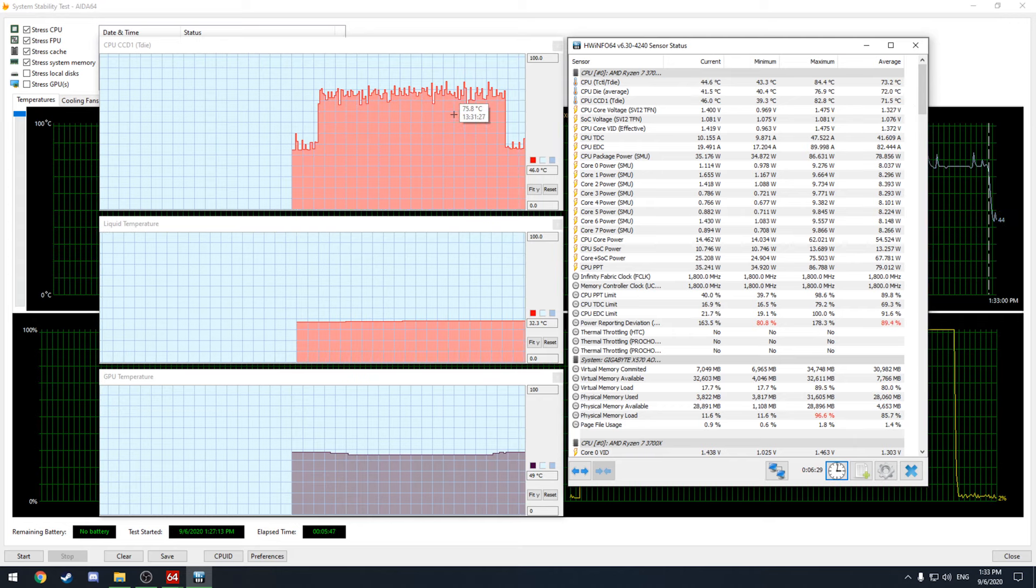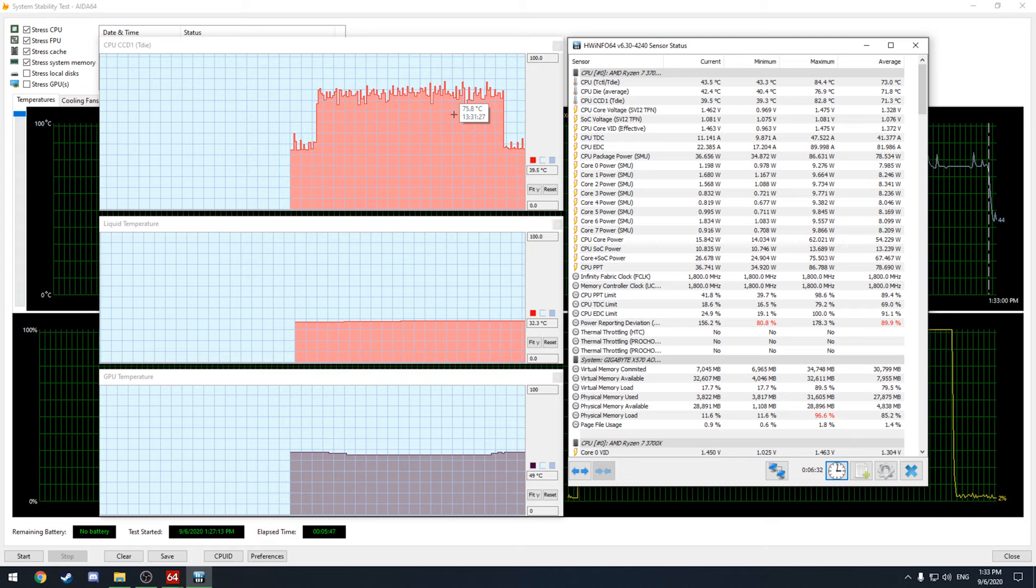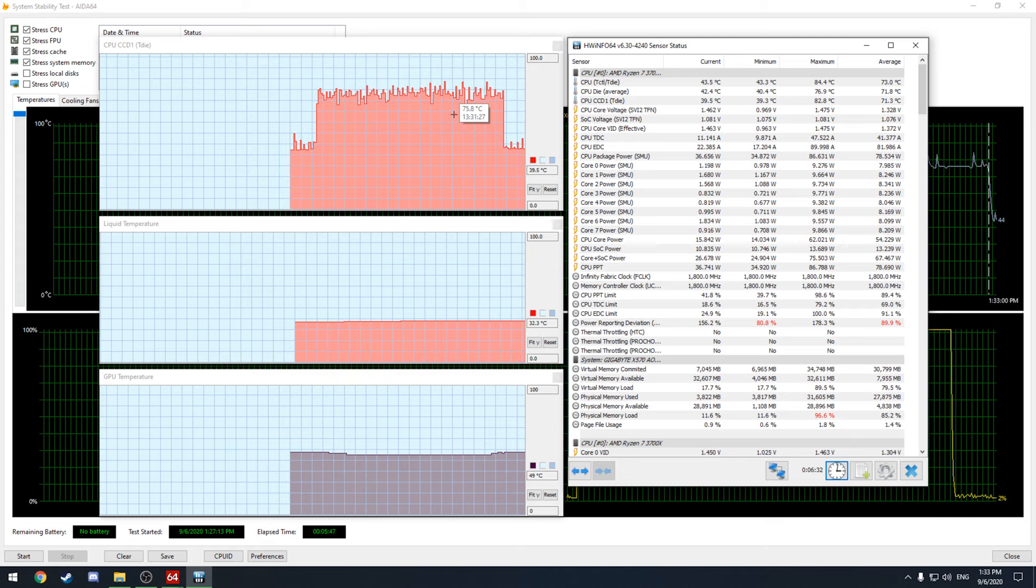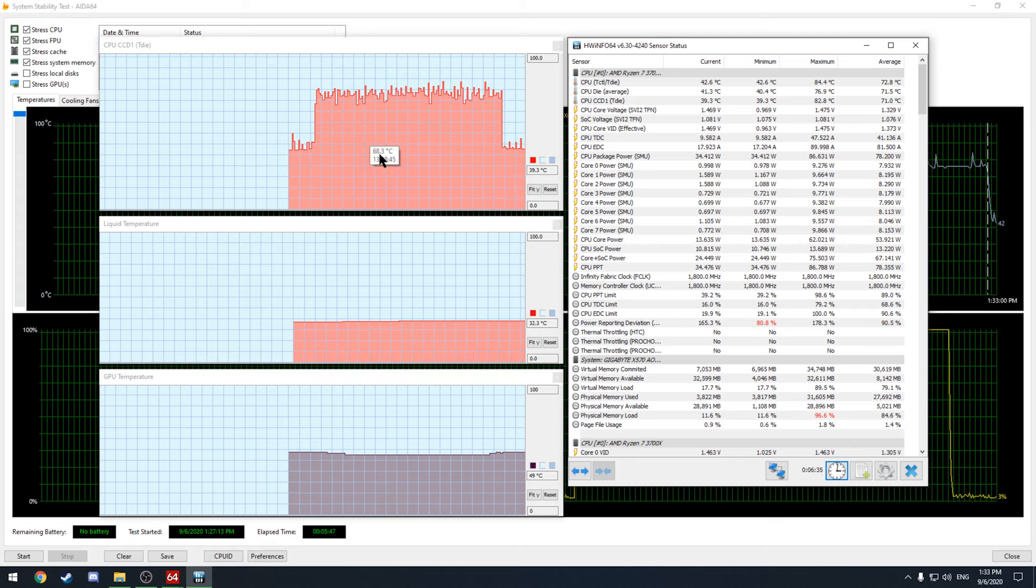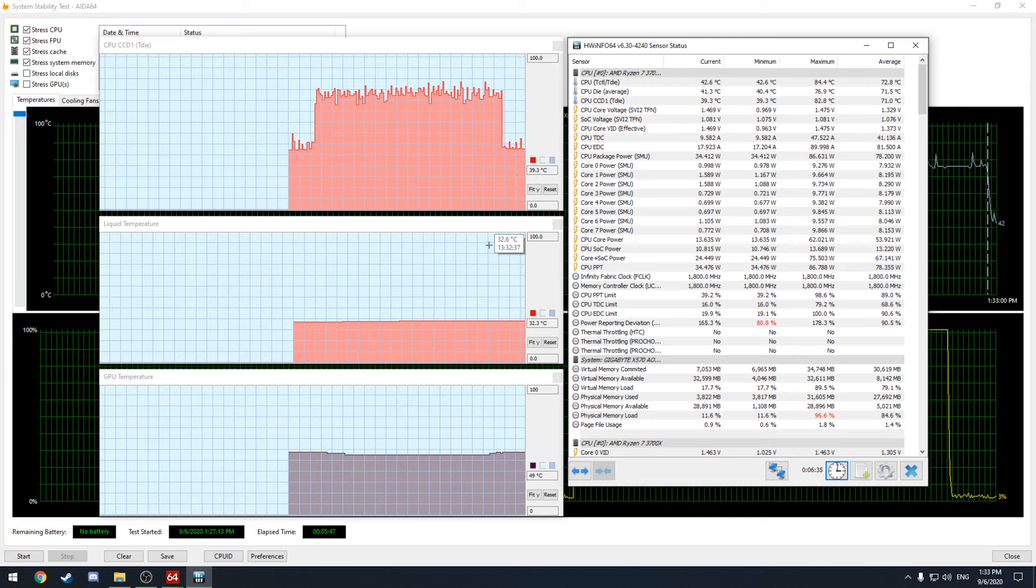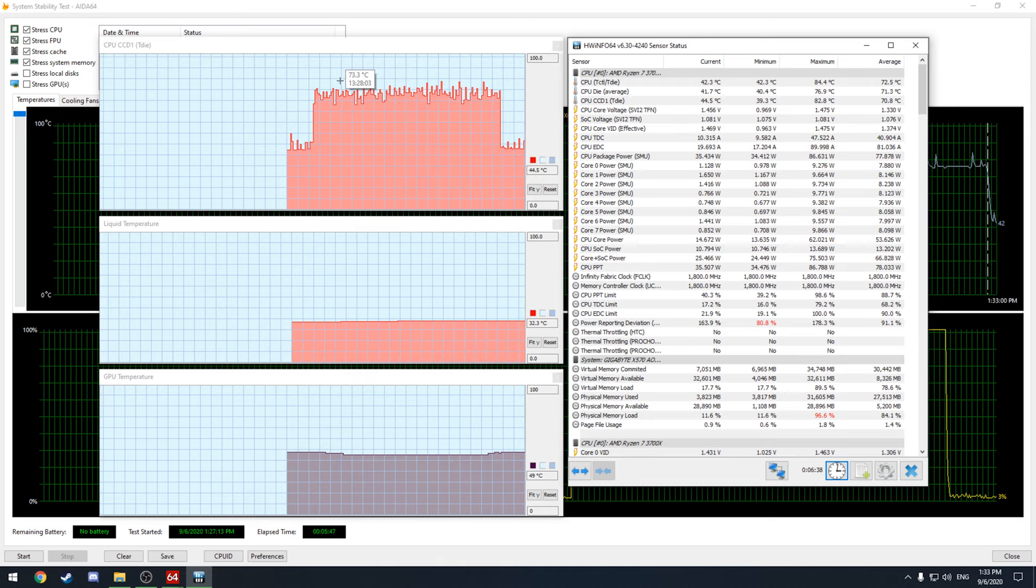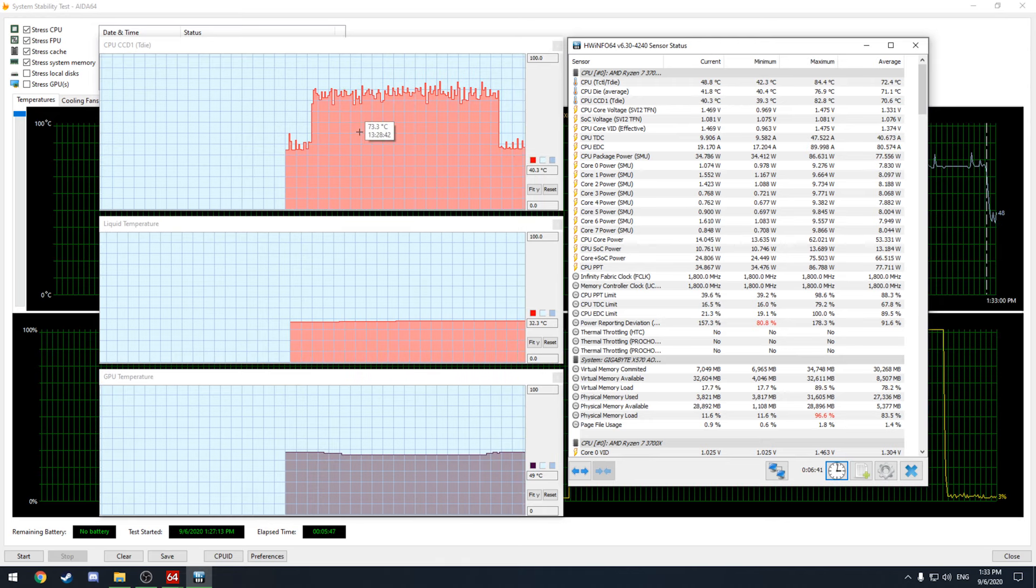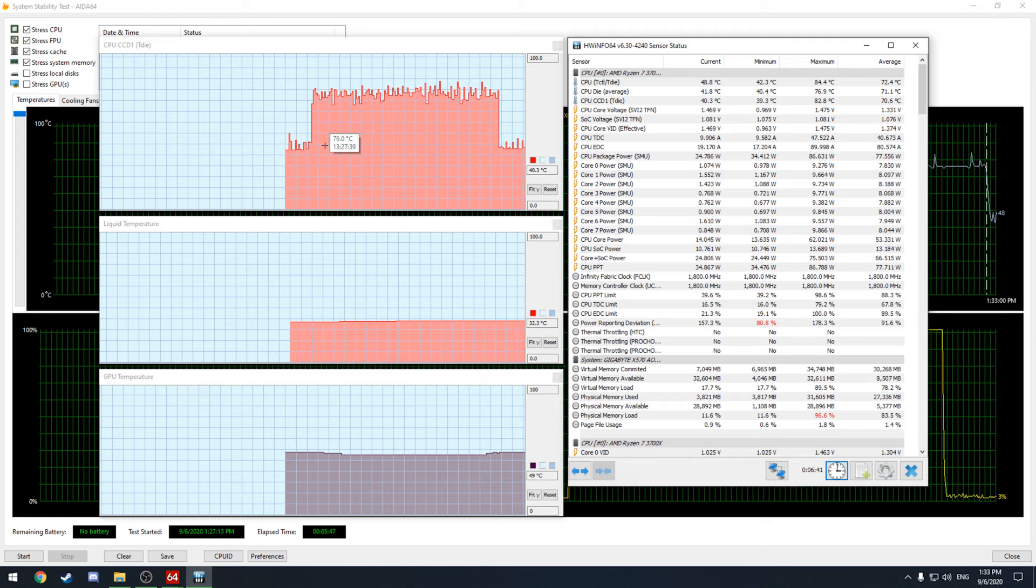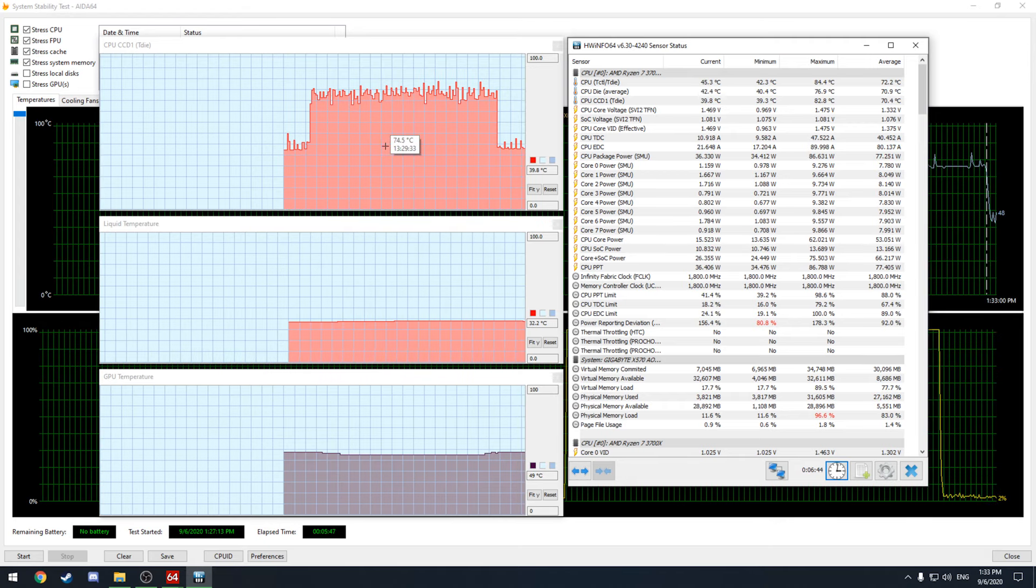So this is a really heavy test. This is like 100 percent balls to the wall test. So this is not what you're going to be hitting when you're doing certain workload stuff. If you're playing a game it's definitely not going to hit these temperatures. So like I said this is a great repeatable test.